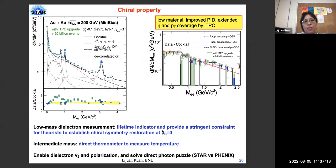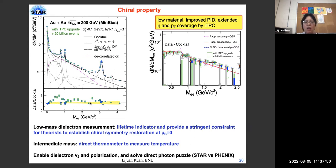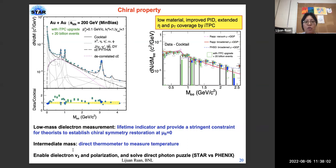We use dileptons to study medium properties. The inclusive dielectron precision projection shows data divided by cocktail — where cocktail represents all non-hadronic contributions without hot dense medium. The low-mass enhancement represents the hot dense medium effect, while the intermediate mass region excess constrains the temperature of the quark-gluon plasma. The intermediate mass regime serves as a direct thermometer, and the low-mass regime constrains the lifetime of the medium and provides stringent constraints for chiral symmetry restoration.